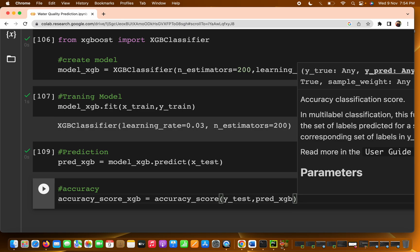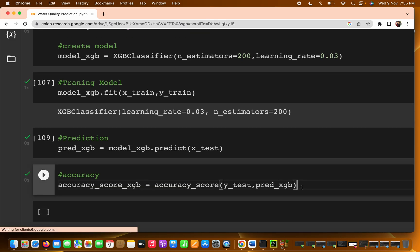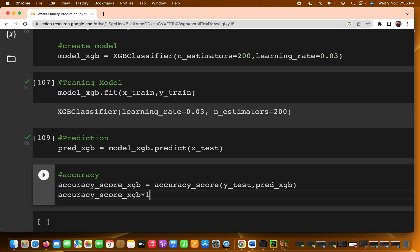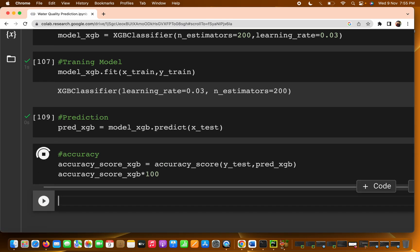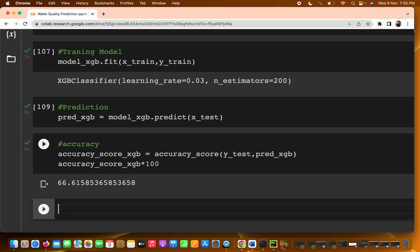It does not matter which order you pass the parameters. Now checking the accuracy — accuracy_xgboost multiplied by 100 gives us 66 percent. It looks like we are getting some better accuracy.